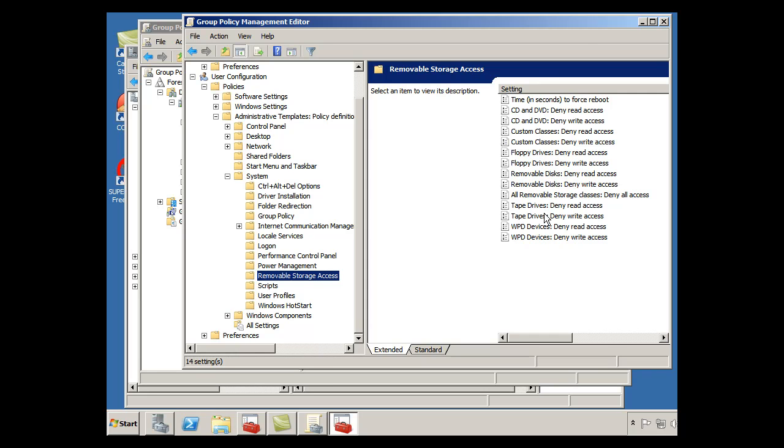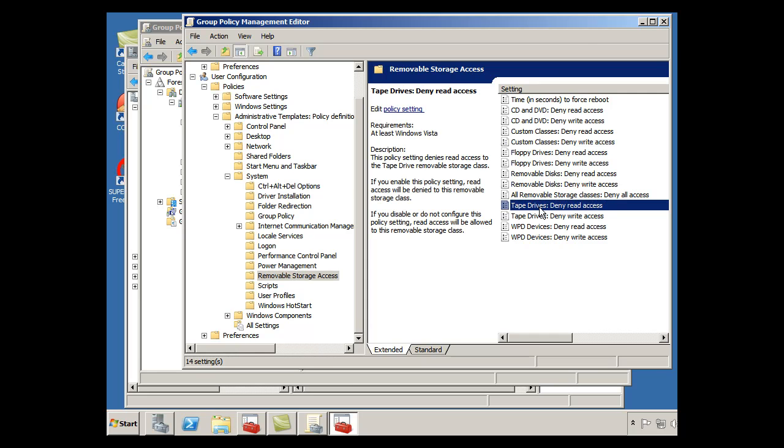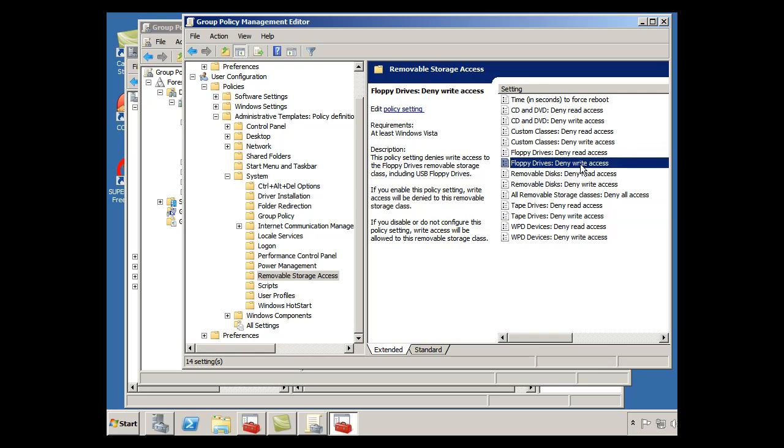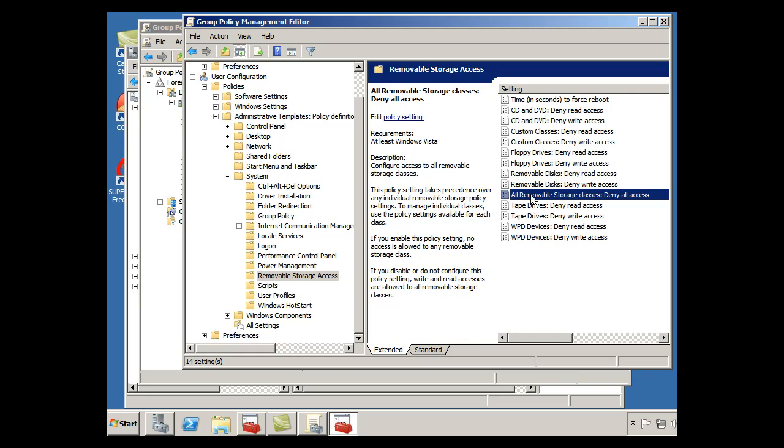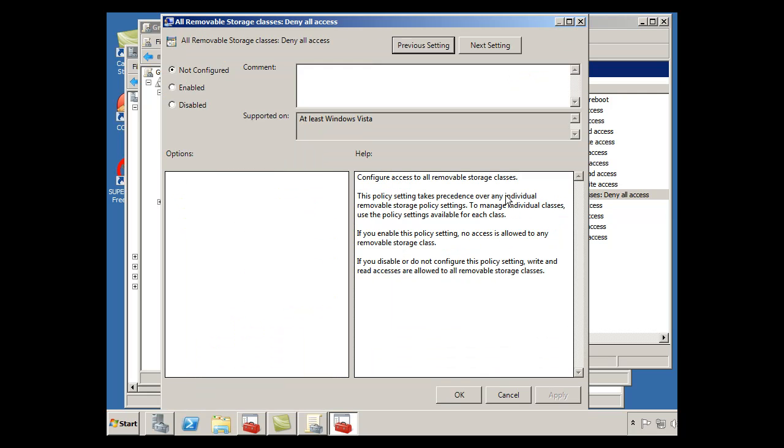So I could deny tape drives, I could deny read or write access to floppy drives, things like that. You can see here it says, all removable storage classes deny all access. So what I'll do is, I'll double click on this and it will help me to deny access to any removable storage so that any of the users on the computers in the domain would not be able to copy information to a CD or DVD or USB thumb drive.